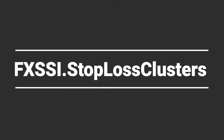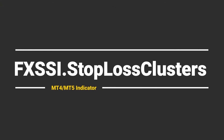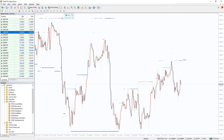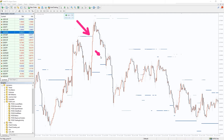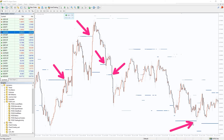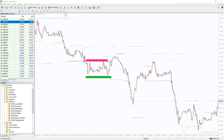I also want to recommend an indicator that shows levels where other retail traders placed their stop-loss orders. The price is very likely to interact with these levels, as can be seen on a historical chart. The best way to use this indicator is to sneak your take profit into such stop-loss clusters, so it will be triggered with a higher probability.